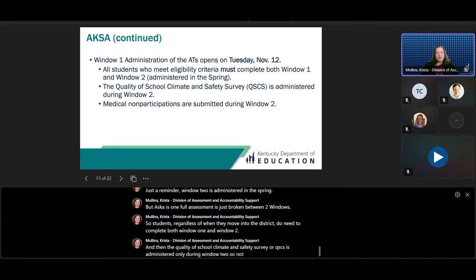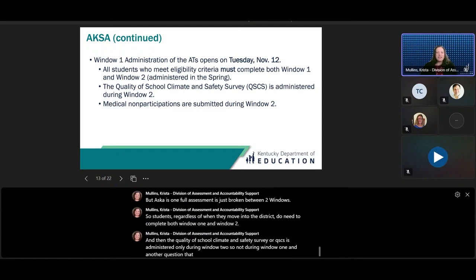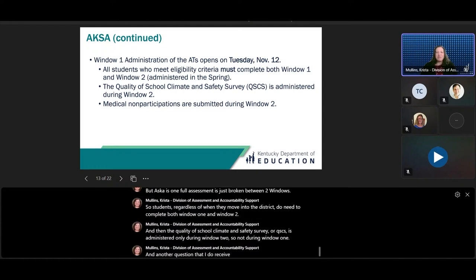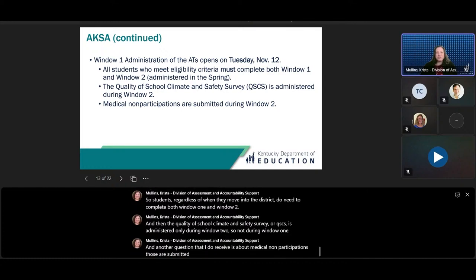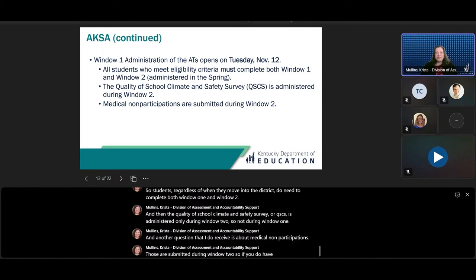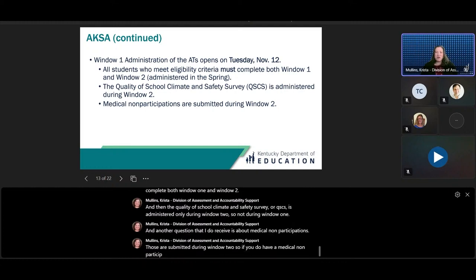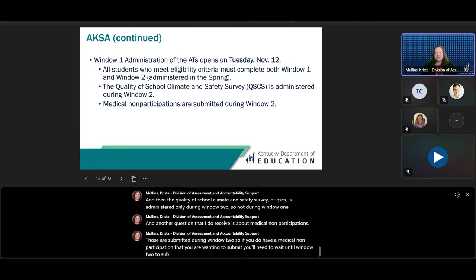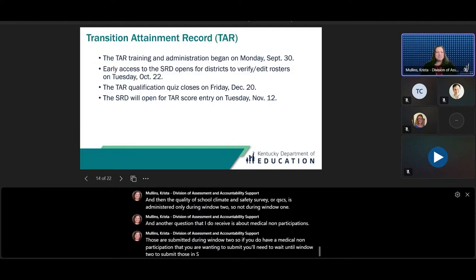The Quality of School Climate and Safety Survey, or QSCS, is administered only during Window 2, not during Window 1. Regarding medical non-participations, those are submitted during Window 2. So if you have a medical non-participation that you want to submit, you'll need to wait until Window 2 to submit those in SDRR.